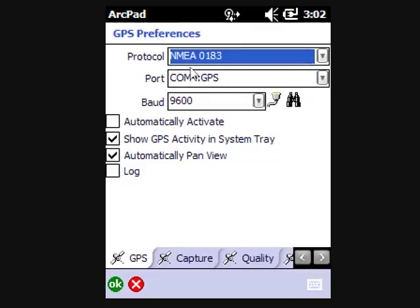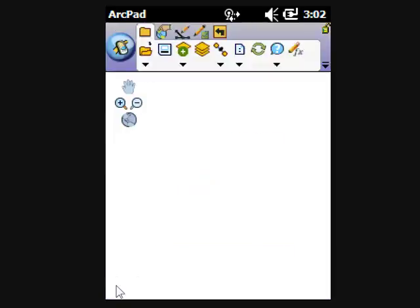On this, this is a Trimble Juno. The NEMA message is on COM4. So we'll say OK and activate the GPS.